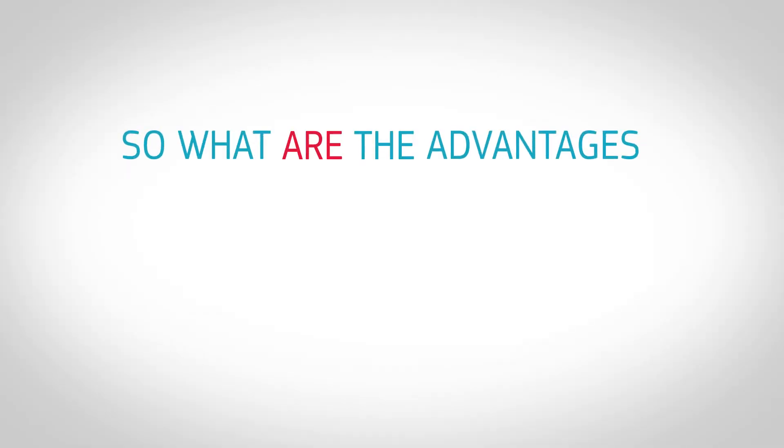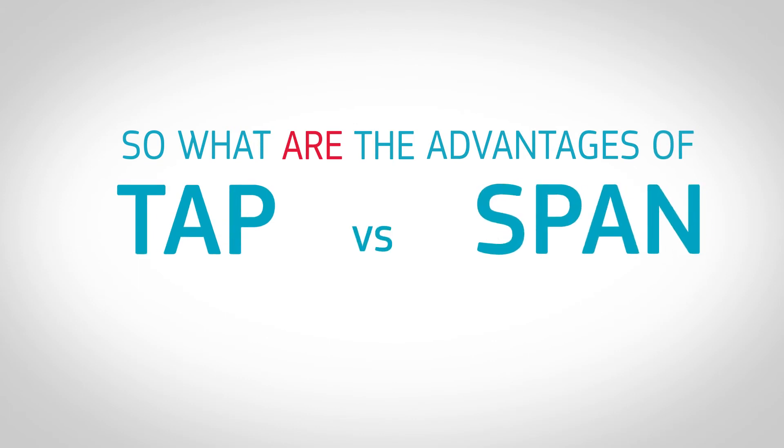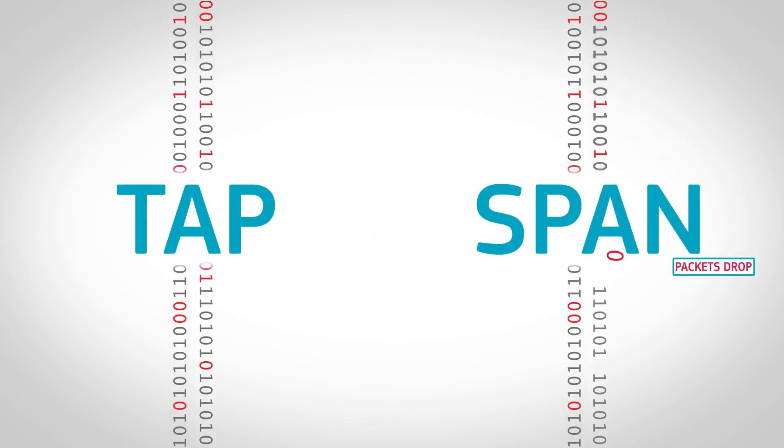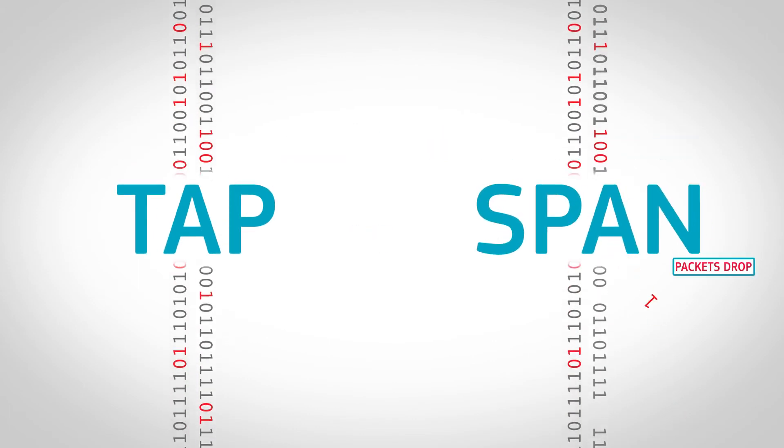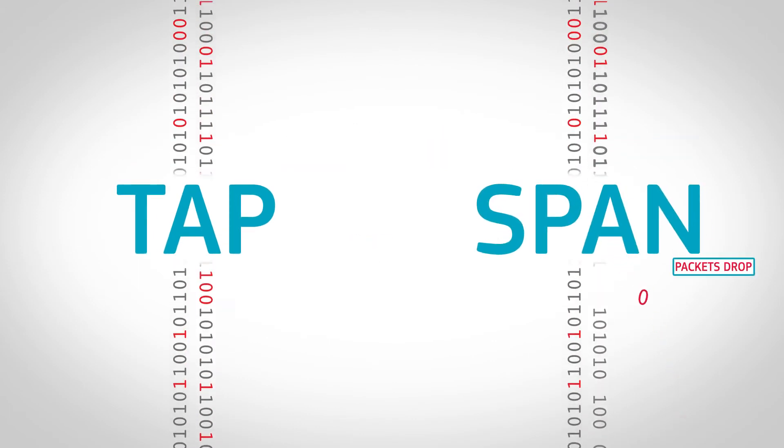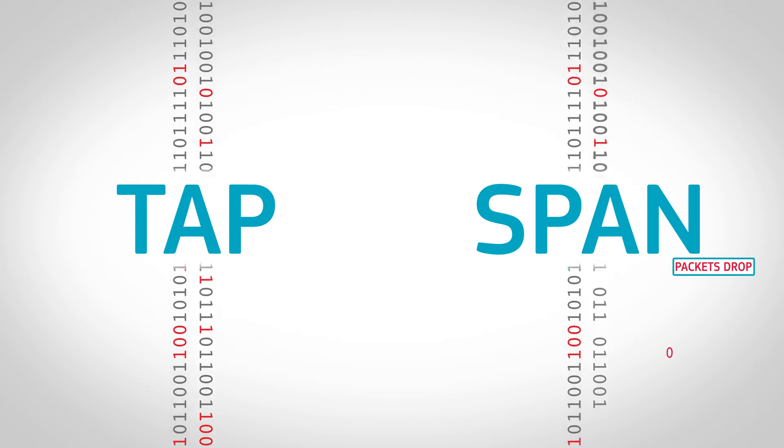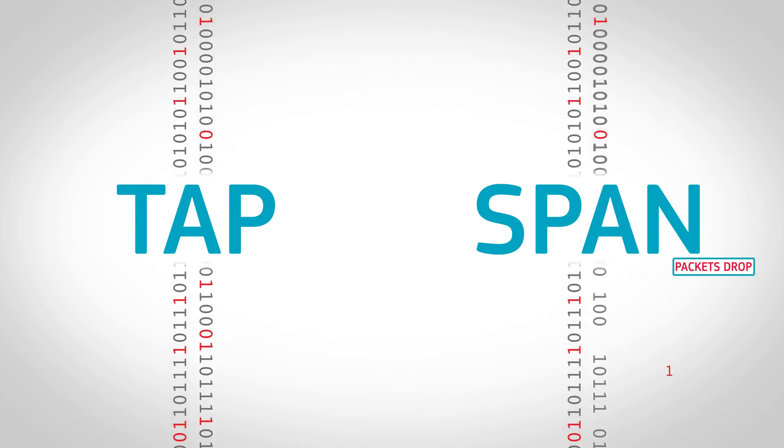So, what are the advantages of TAPs versus SPANS? A TAP captures everything on the wire, including MAC and media errors. A SPAN port will drop those packets.